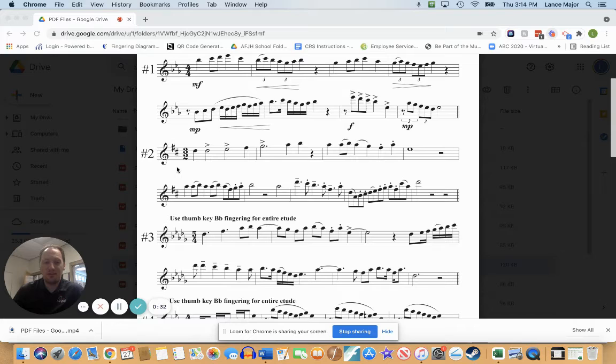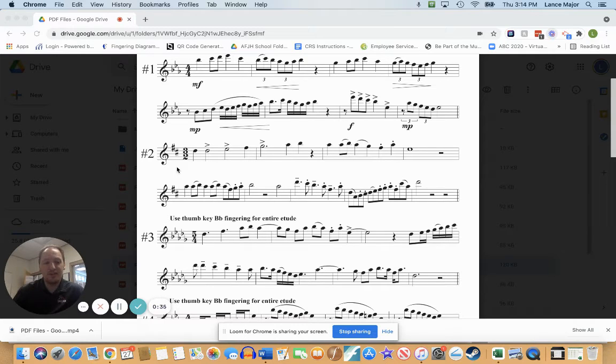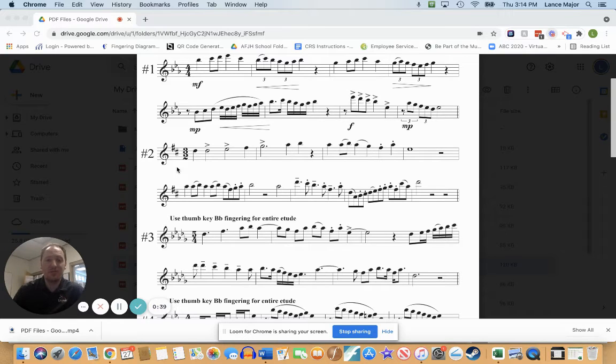Alto sax players: you're in the key of B which has five sharps. French horns: you're in the key of A which has three sharps.